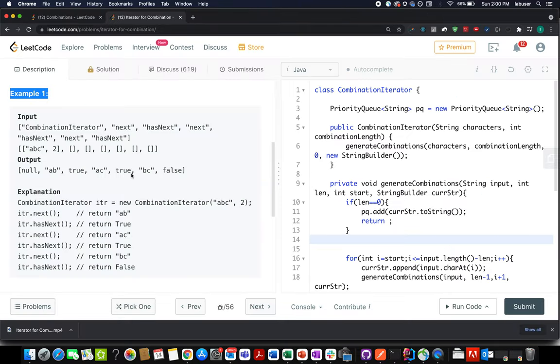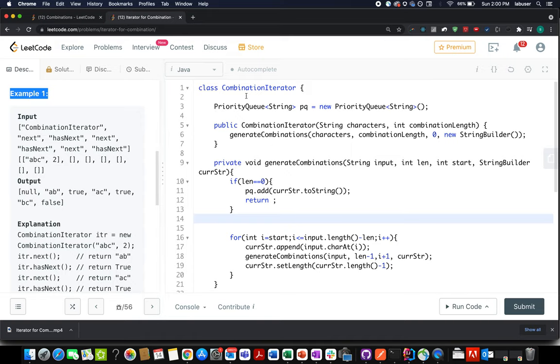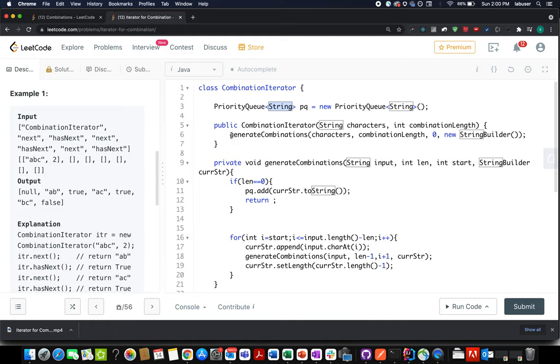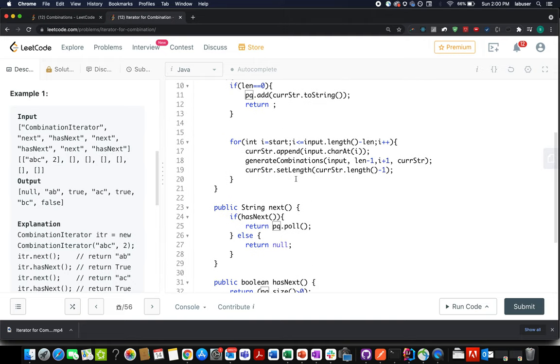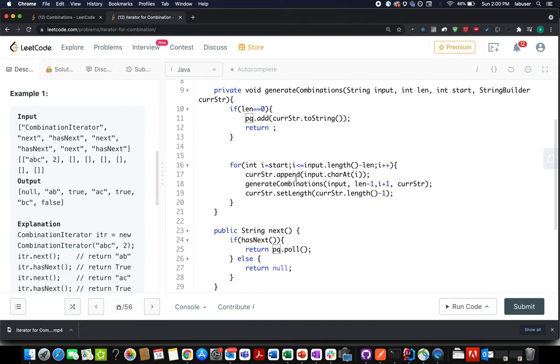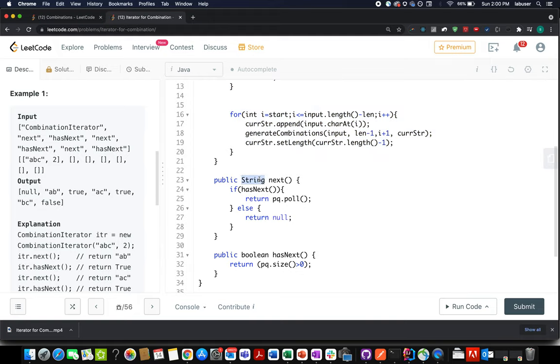Let's look at the helper method first. So I have defined the priority queue of type string and I have invoked generate combinations, a helper method which is responsible for generating all combinations using the set of characters and dump those into the priority queue.